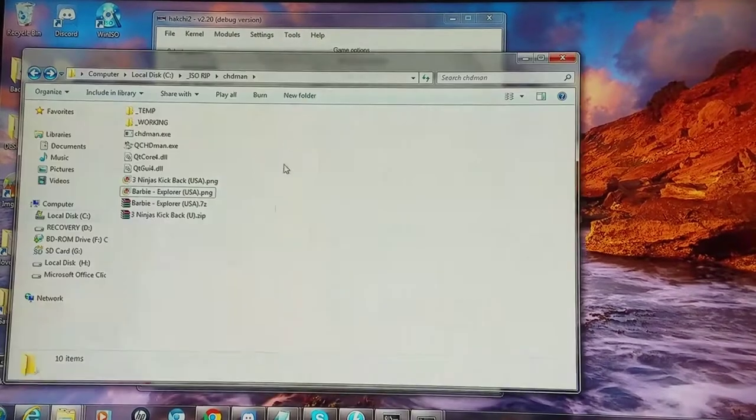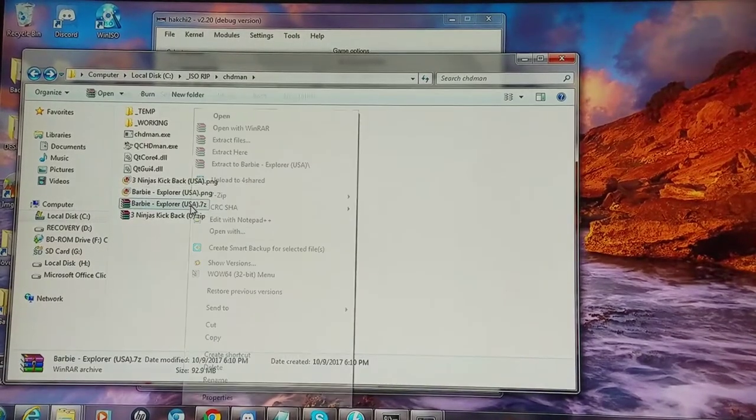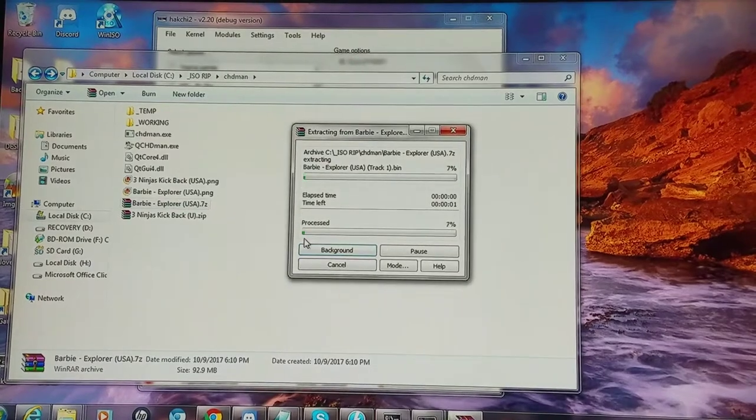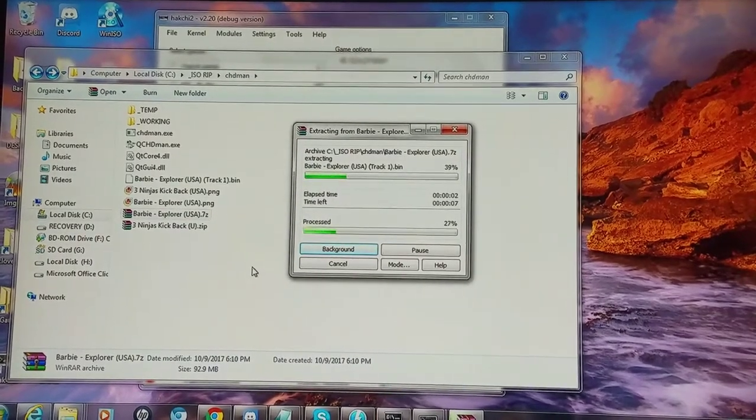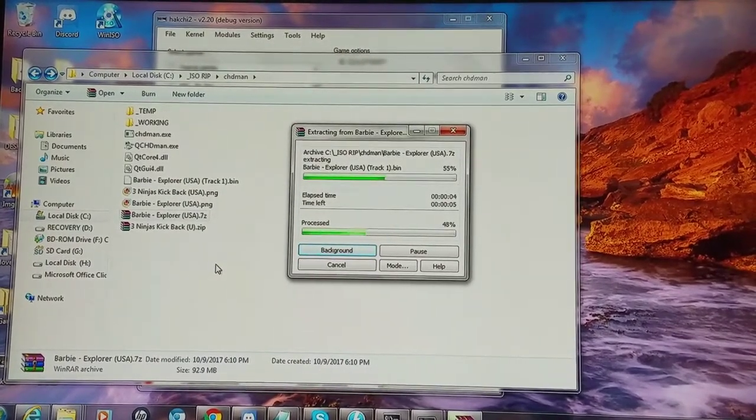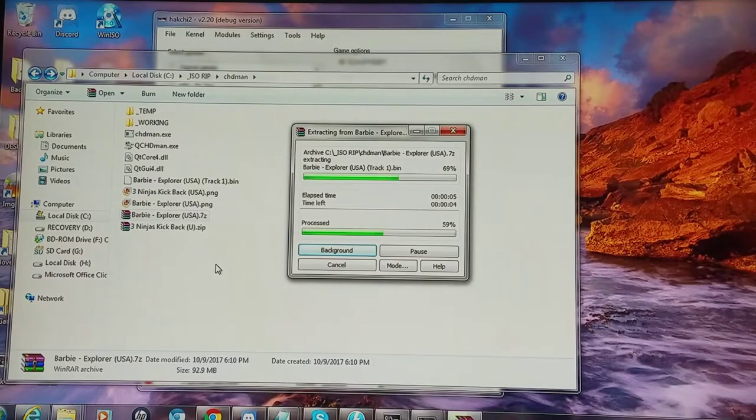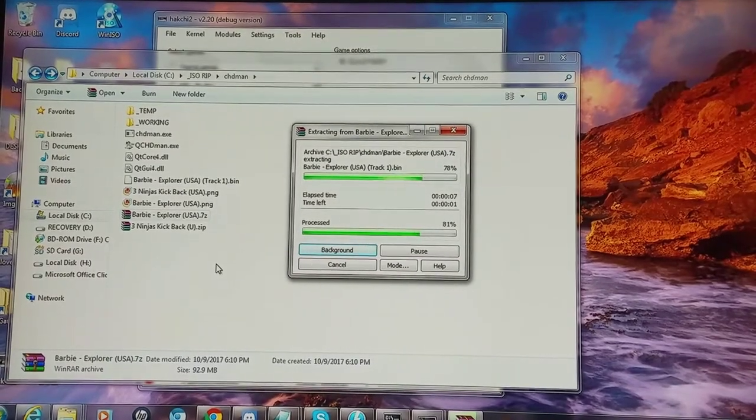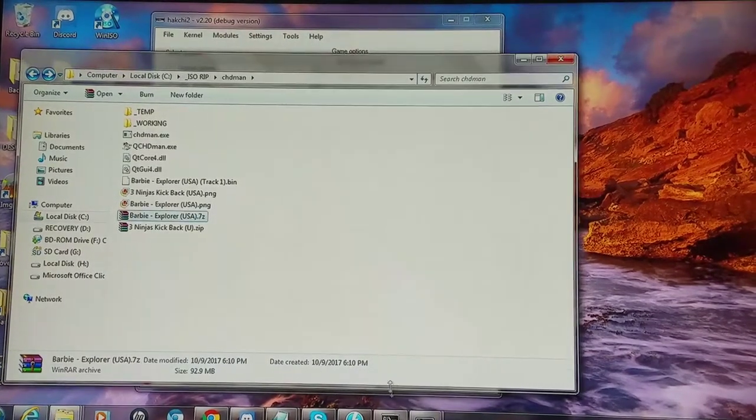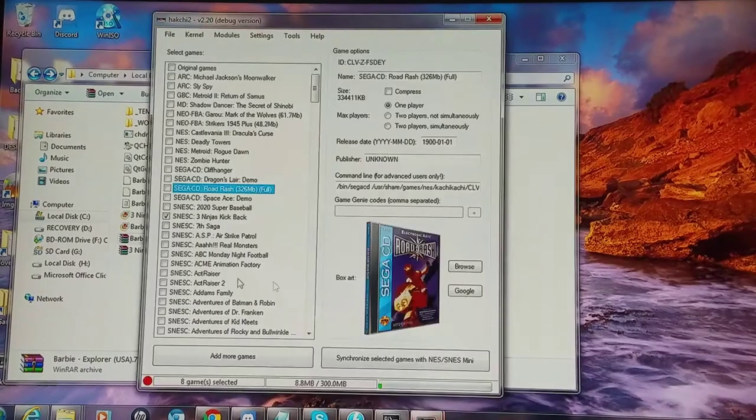So we're going to look at the source file here. We're going to extract it and see what I have to work with here. Let's see if there's enough room for Barbie's Dreamhouse on my SNES Classic and see how much memory I have to work with here.